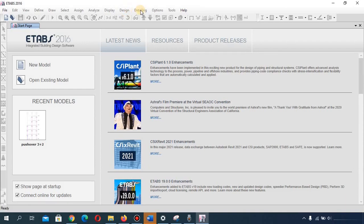After designing, the Detailing menu is where you provide the steel reinforcement inside the members. This is one of the reasons ETABS is one of the best design software packages — it has a built-in detailing option, whereas other software require you to do detailing in a separate application.